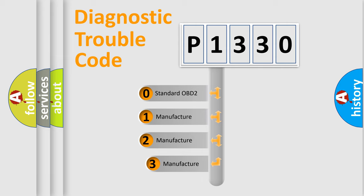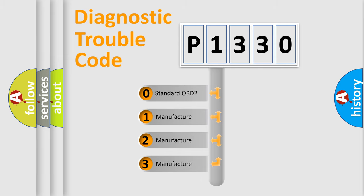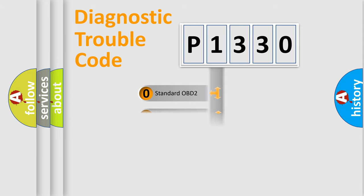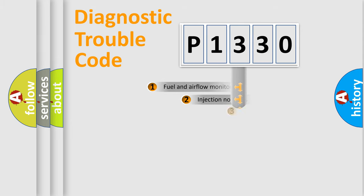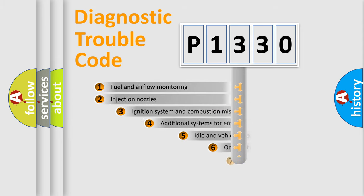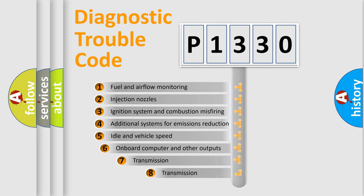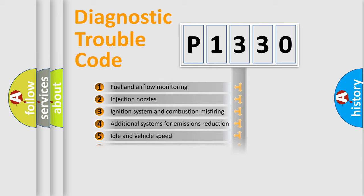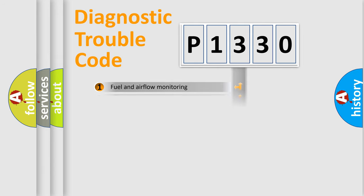If the second character is expressed as zero, it is a standardized error. In the case of numbers 1, 2, 3, it is a more prestigious expression of the car-specific error. The third character specifies a subset of errors. The distribution shown is valid only for the standardized DTC code.